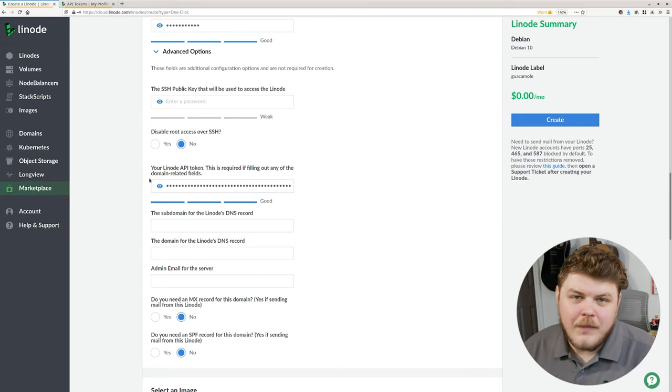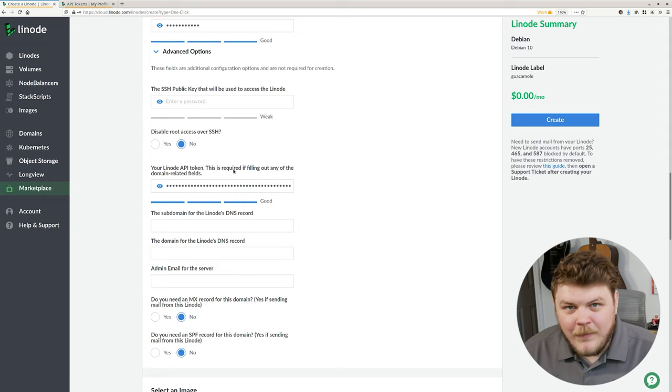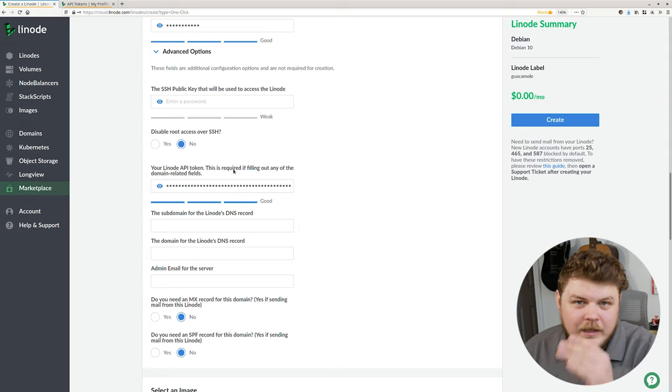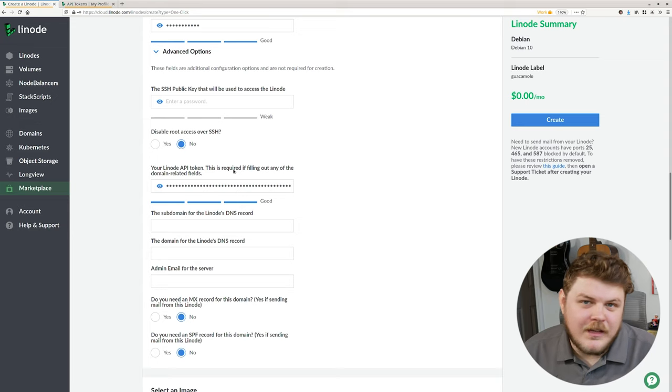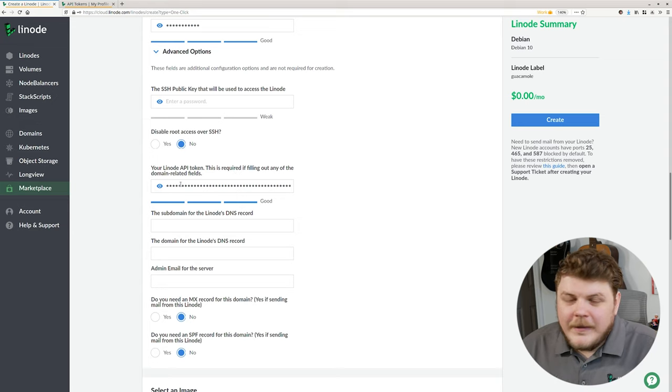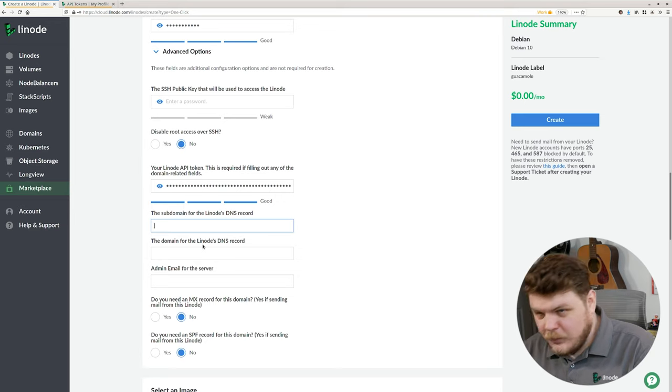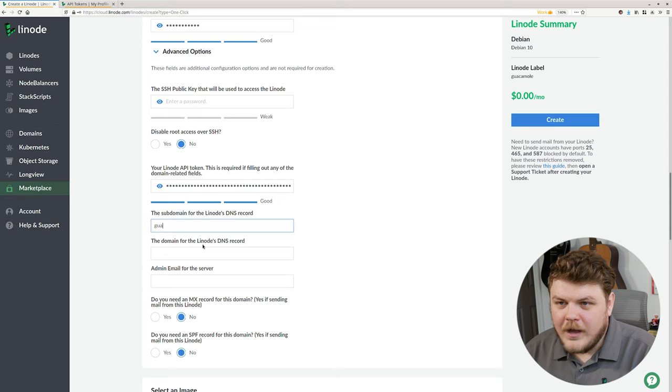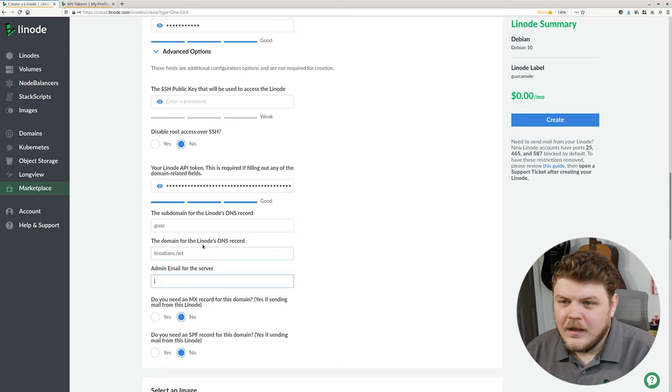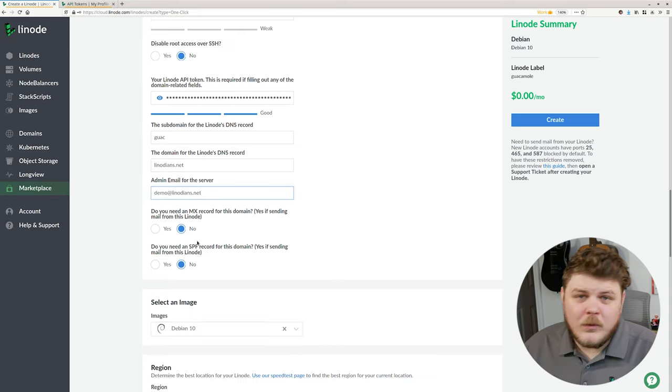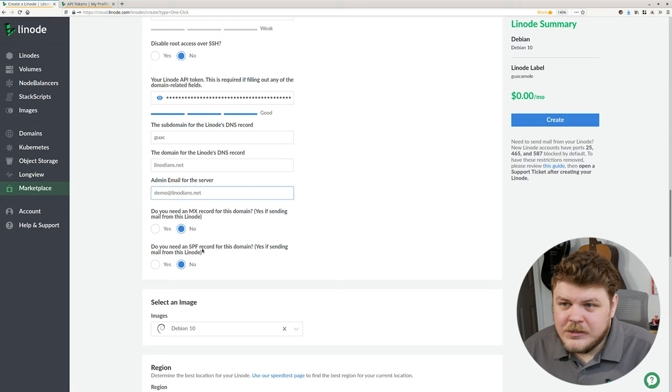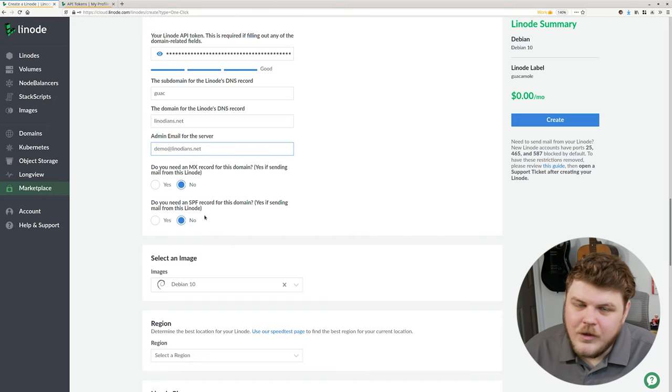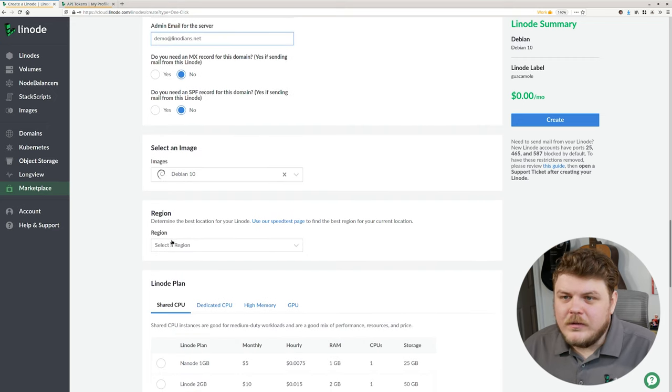Now, keep in mind that this is only necessary if you plan on having a domain name set up and you want your one-click app to actually set it up during the provisioning process. So we'll paste in our API token there. We'll choose our subdomain that we want to use. So this is going to be guac. And then over here, we'll type in linodeans.net and we'll choose demo at linodeans.net. If you want the one-click app to set up a mail exchange or an SPF record for the domain, you can select yes here. I don't need to do that. Let's scroll down.